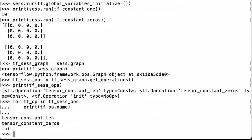When we run that, we see our 'tensor_constant_10' tensor name, our 'tensor_constant_zeros' tensor name, and the init operation which was the no-op. We were able to use the TensorFlow get_operations operation to list all tensor names in our TensorFlow graph.